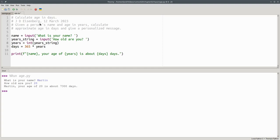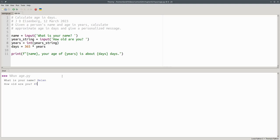You'll see that it has the same results. If someone named Helen, who's 45, uses our program, she'll get the correct answer also.